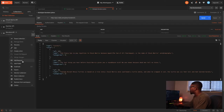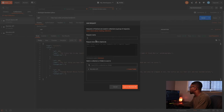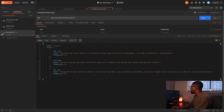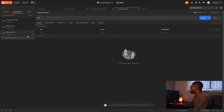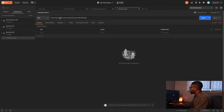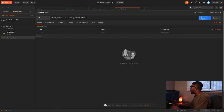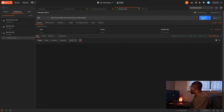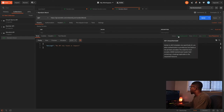Now that we have our URL, let's go back to Postman and make another collection. We'll call this one 'Wordnik API' and create it. Let's add a request and call it 'Random Word.' Now let's open our request — it's going to be a GET request because we want to get data back from the server. Let's paste in the URL and go ahead and try to hit send.